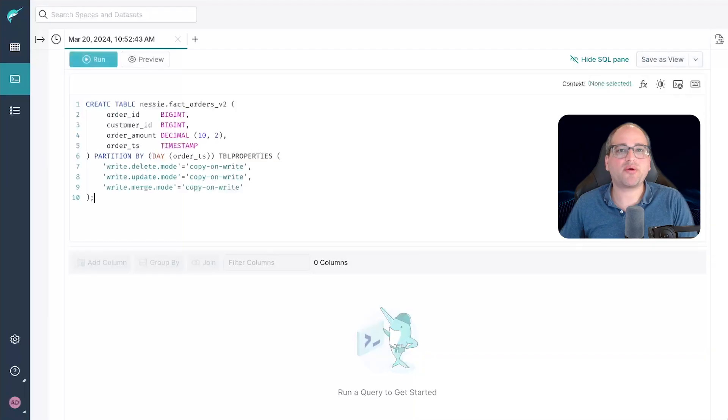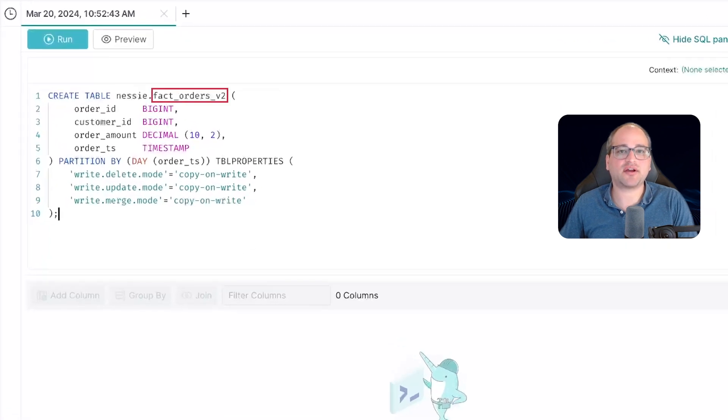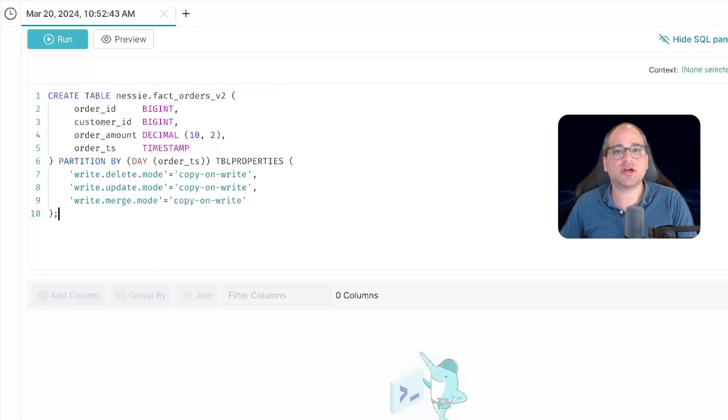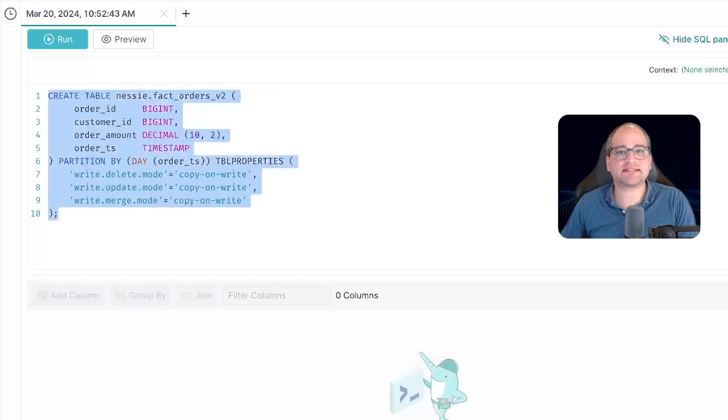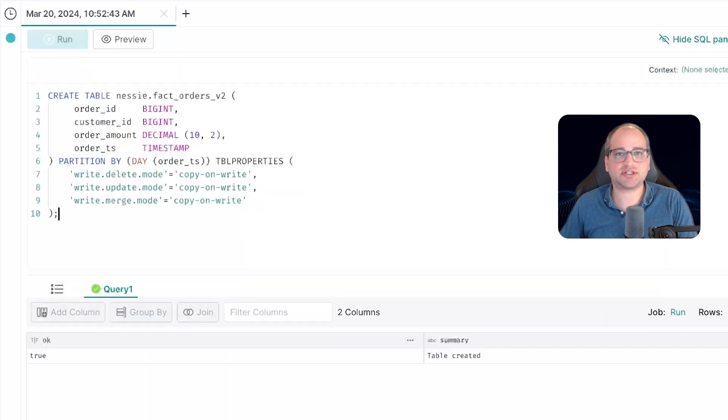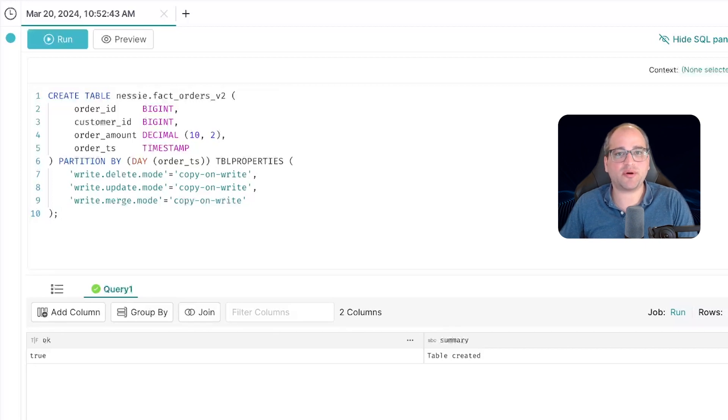We're now going to create an iceberg table. In this case, it's called fact_orders_v2. We're adding the v2 at the end just to prevent a table name collision from our last exercise. Like we saw in the last session, this table is going to be partitioned by day. It's got an order id, a customer id, an order amount, and order timestamp columns.